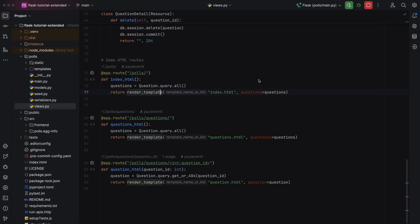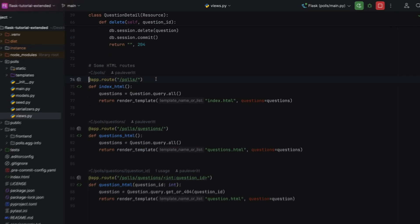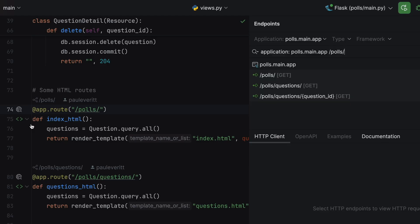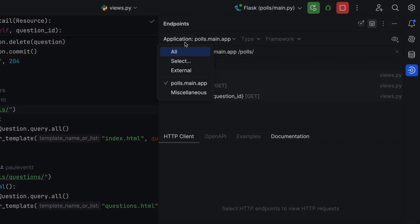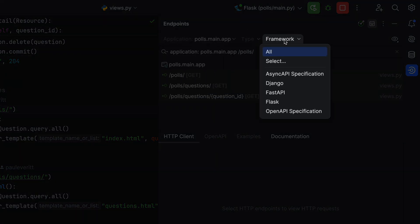In large projects, you want a bird's eye view. For that, we have the Endpoints tool. To get started, click on the Endpoints tool window. As another choice, use the menu entry from the gutter icon to open the window on a specific endpoint. The Endpoints tool lists all the routes. For big projects, you can filter by application, type, and framework. Blueprints and sub-apps make it nice to focus on work in isolation — same thing with filtering Endpoints.